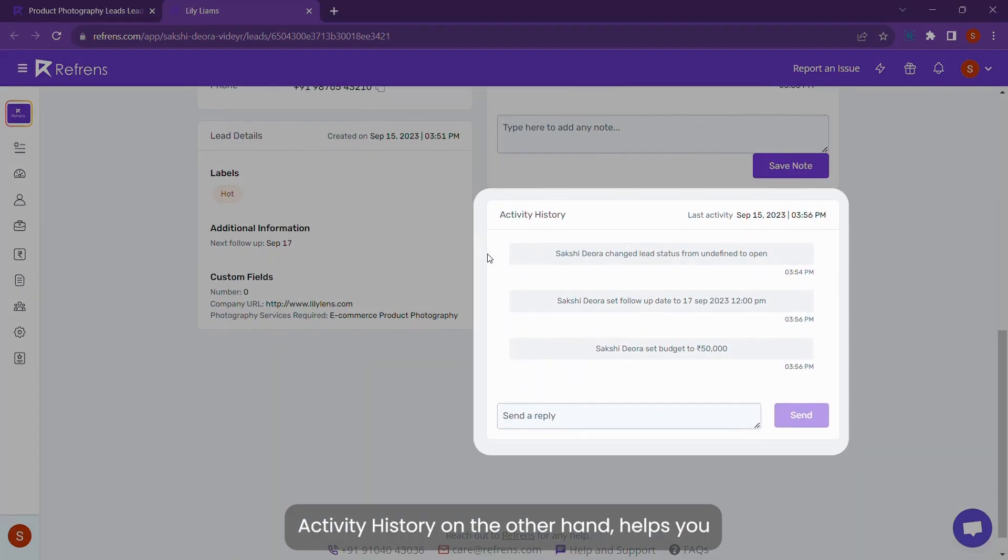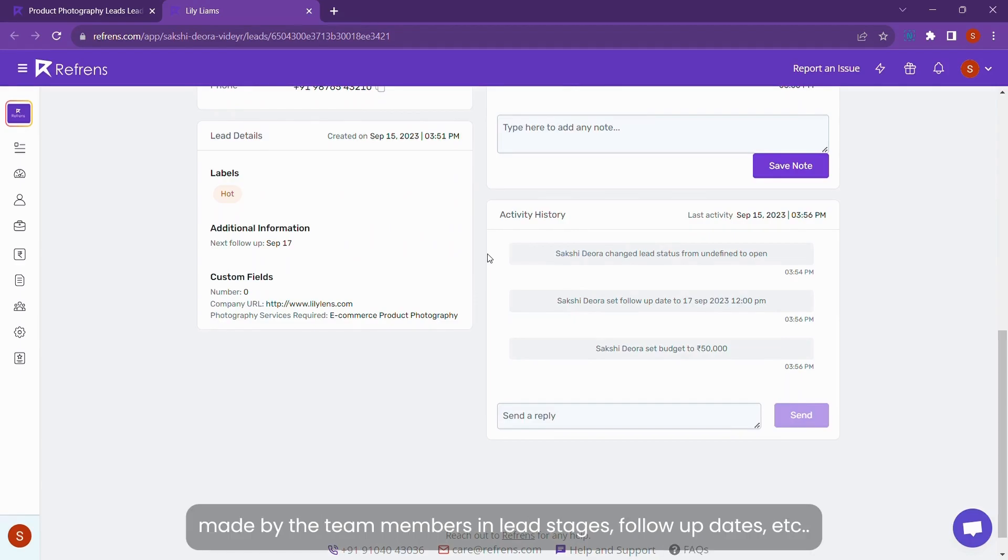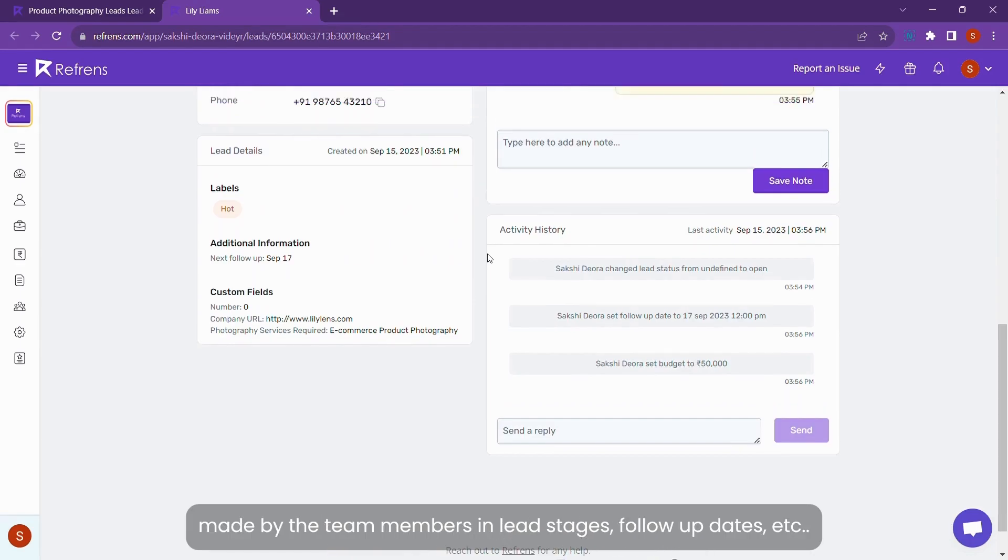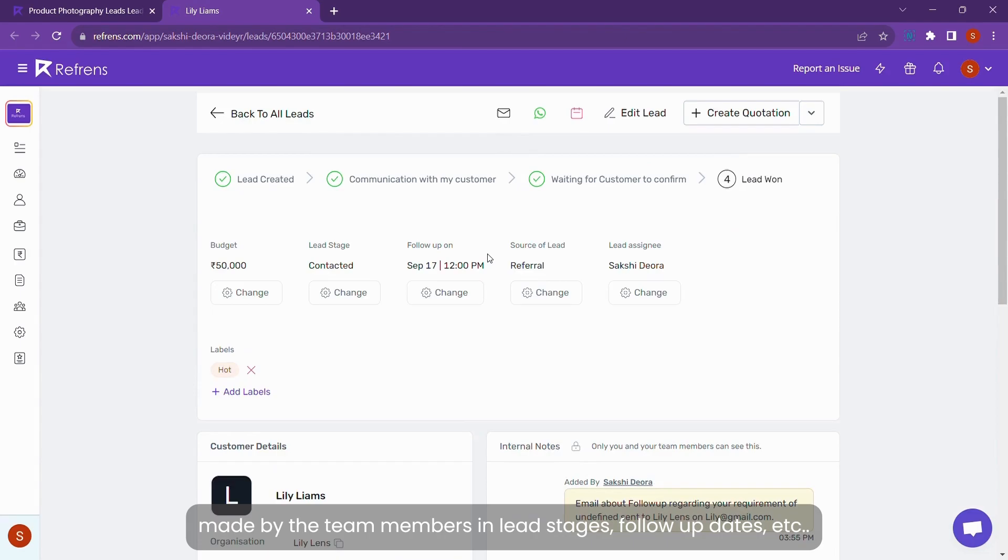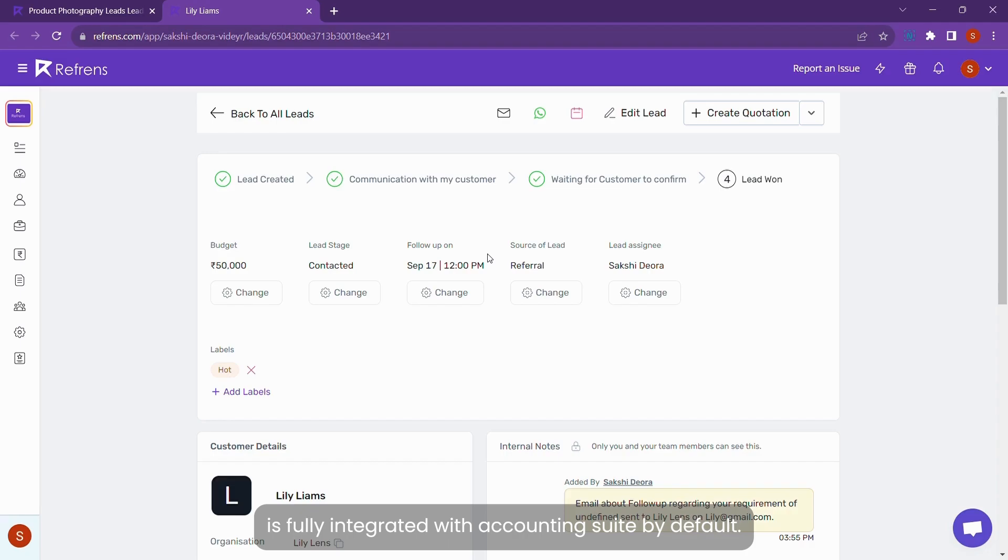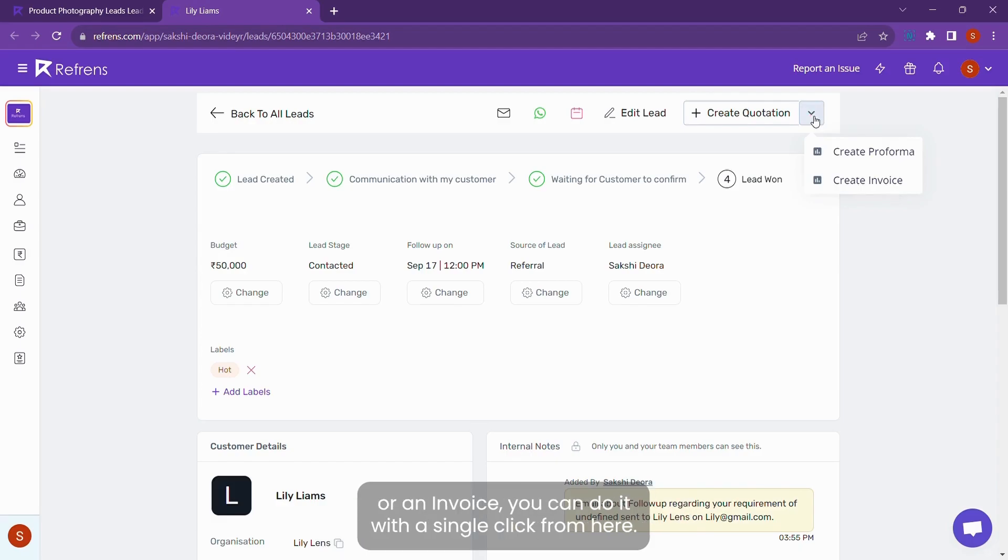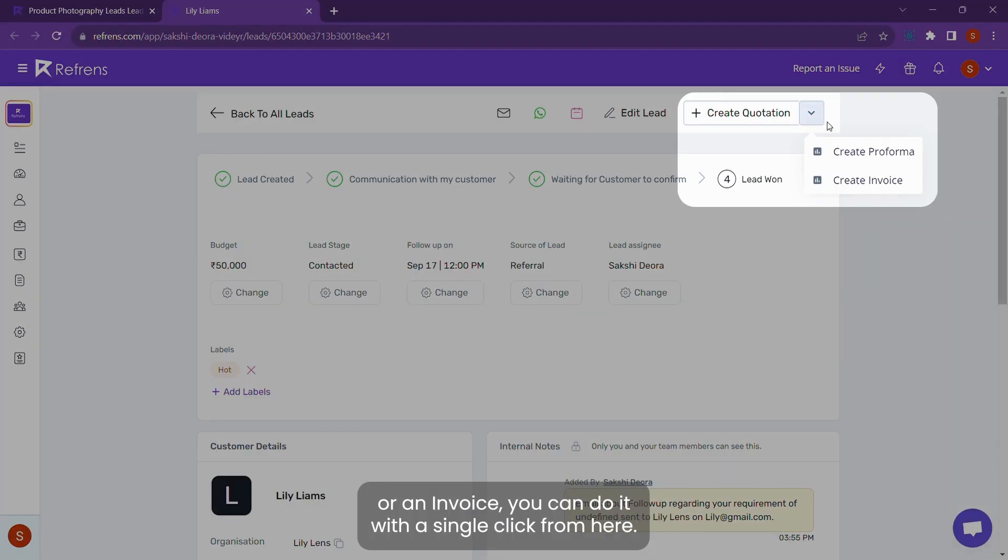Activity history, on the other hand, helps you keep an audit trail of changes made by the team members in lead stages, follow updates, etc. One of the great things about reference is that the lead management suite is fully integrated with the accounting suite by default. This means, in case you want to send a quotation, proforma invoice, or an invoice, you can do it with a single click from here.